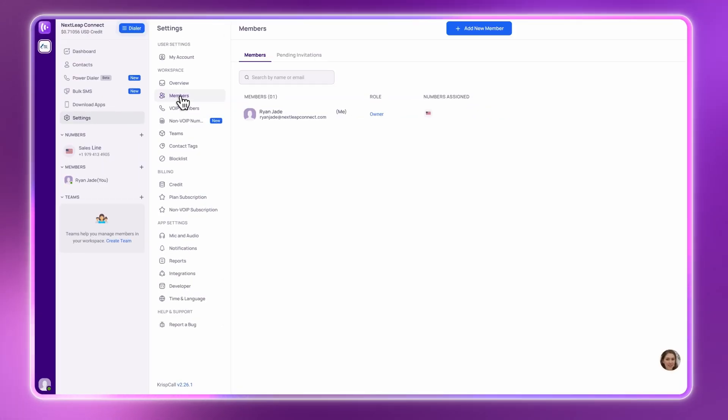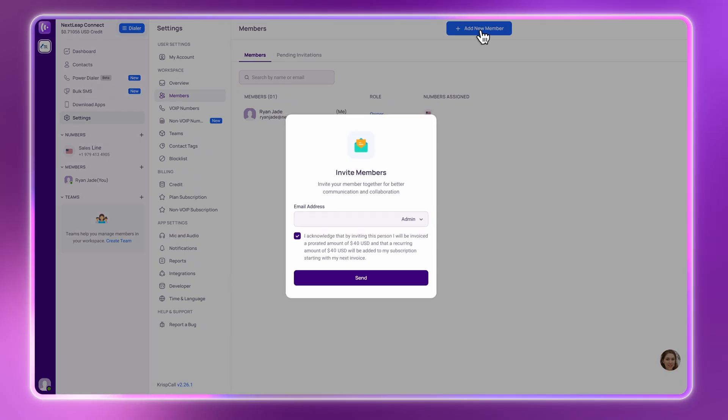Click on Settings, then go to the Members tab. Tap Add New Member, enter their email and assign them a role, either admin or member.